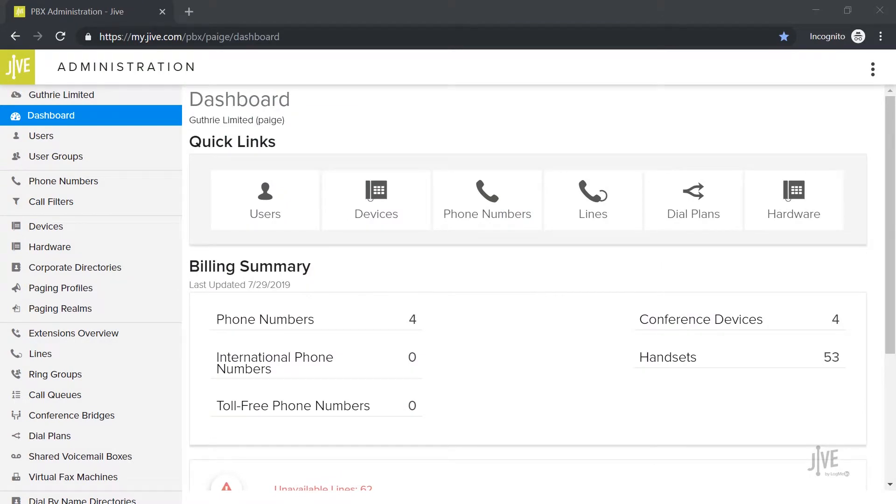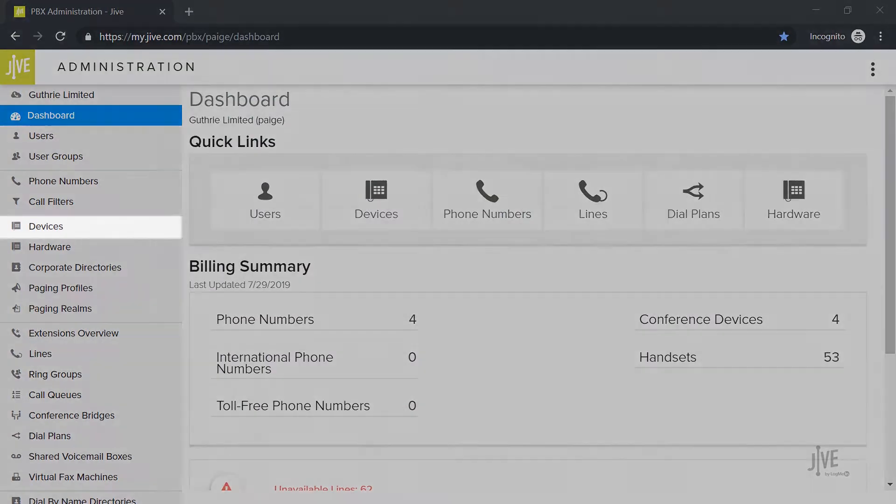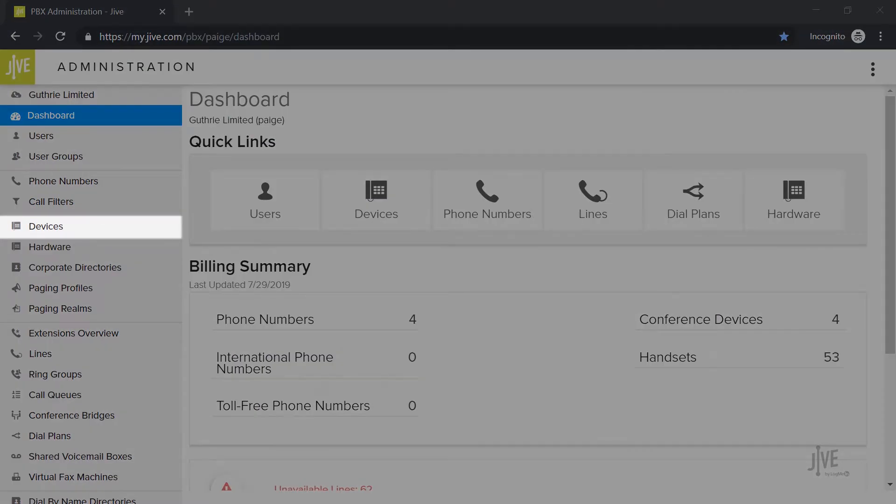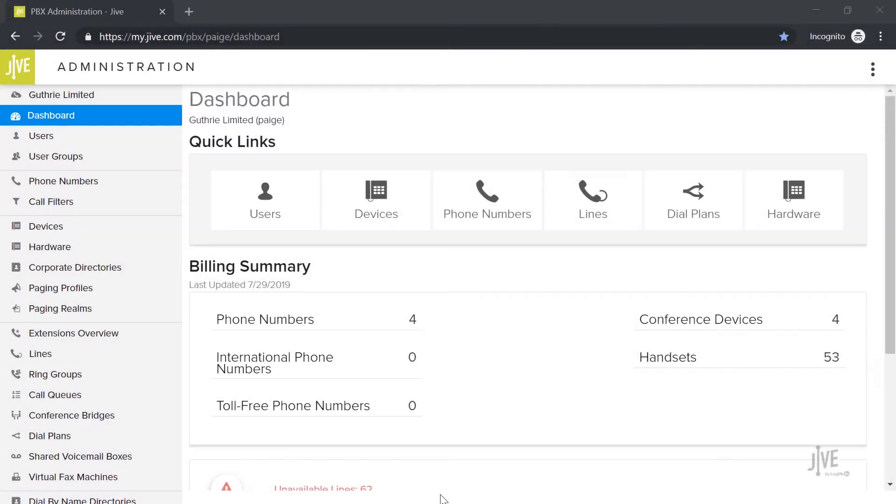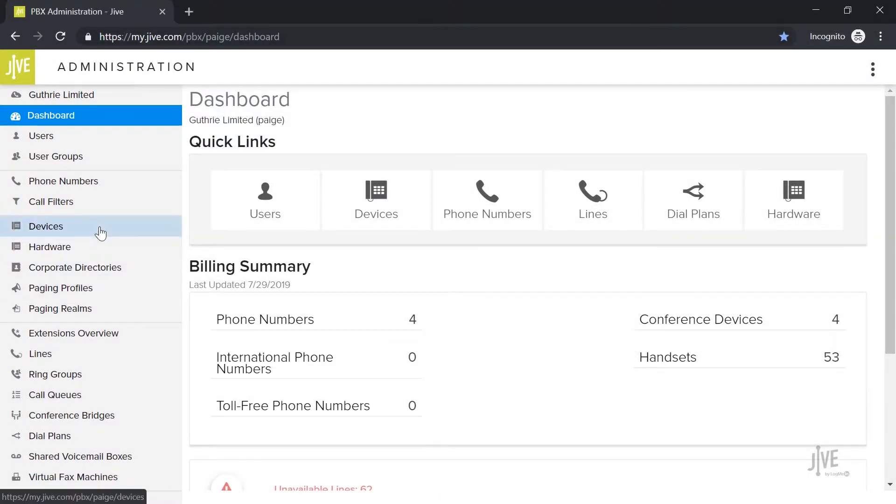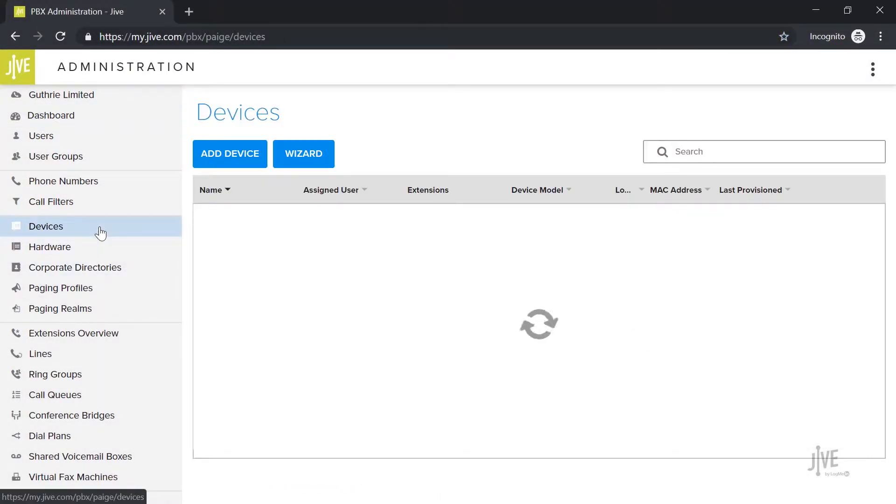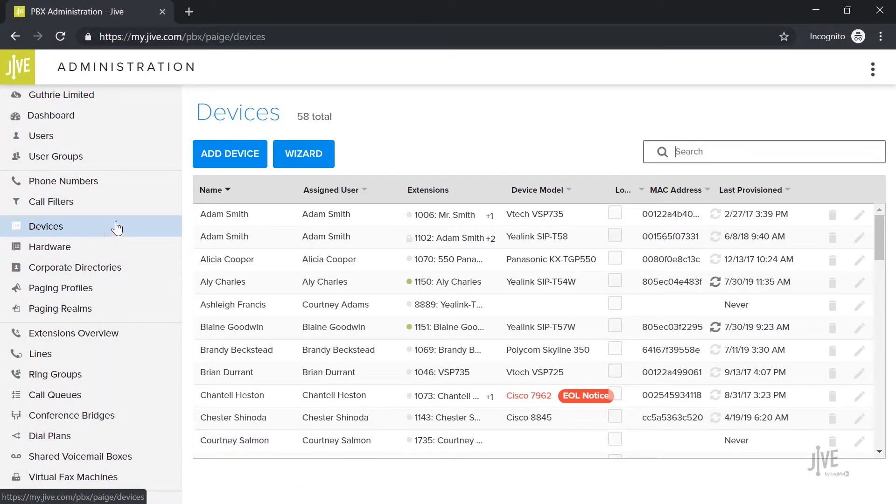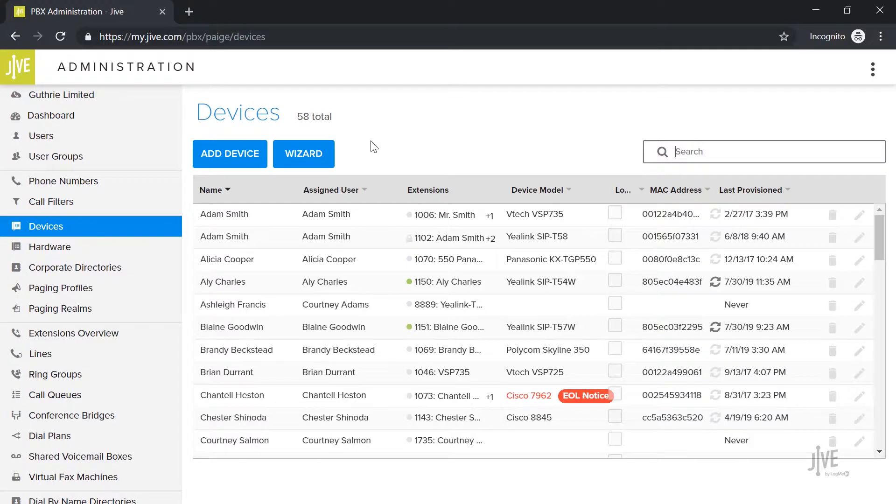I've already logged into Jive Administration and I'm on the Dashboard page. Click on the Devices tab. This page displays all of the devices that have currently been set up on the system. You can either use the search bar or manually scroll through the list to find the one that you would like to add a call parking key to.